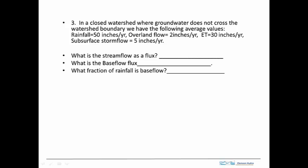Okay, so for this problem, we're given rainfall, overland flow, ET, subsurface storm flow, and we need to first calculate what the stream flow is. Let's see how to do it.